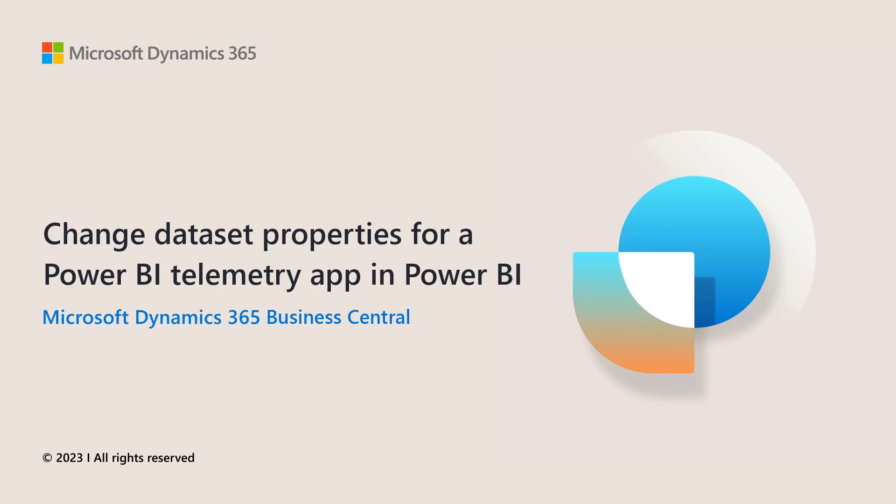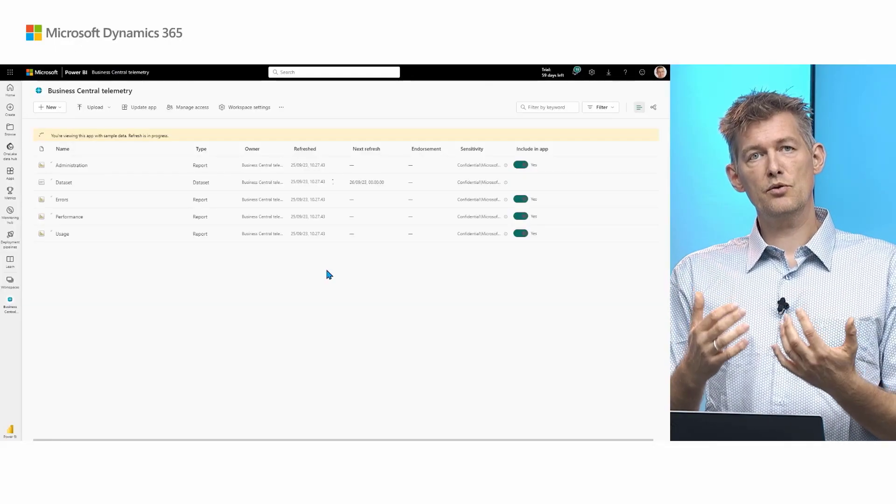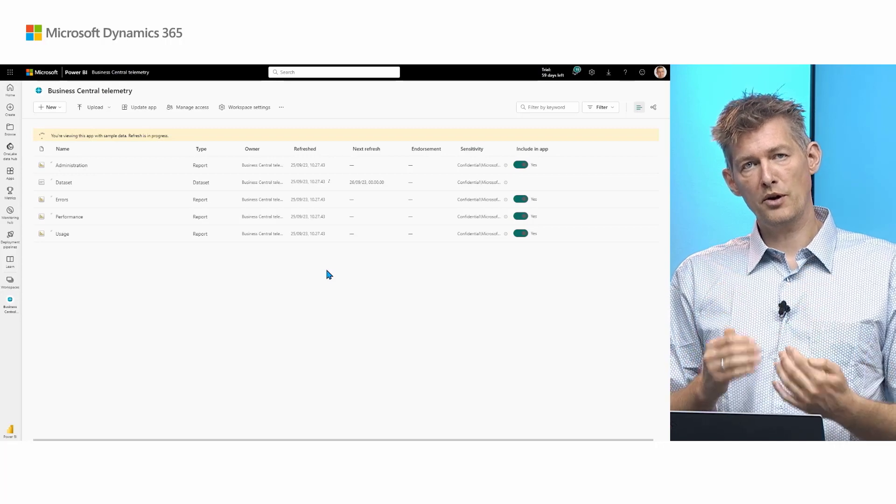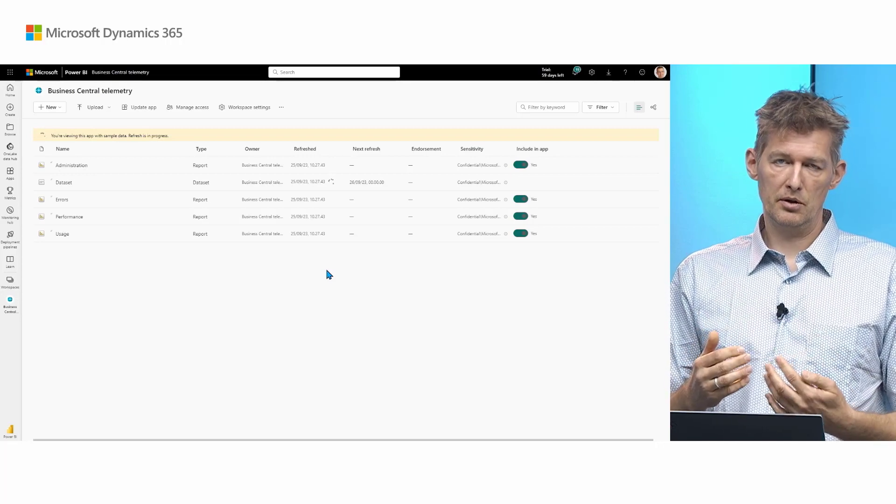How to change dataset properties for a Power BI telemetry app in Power BI. If you need to change anything related to the data loading of a Power BI app on Business Central Telemetry, you need to find the workspace for the report.